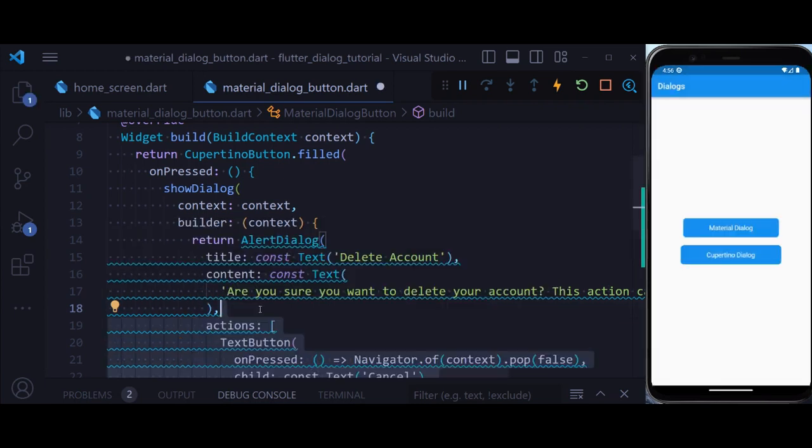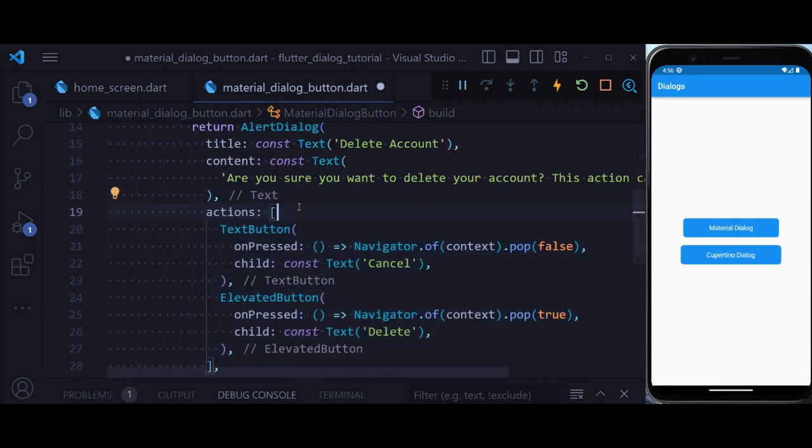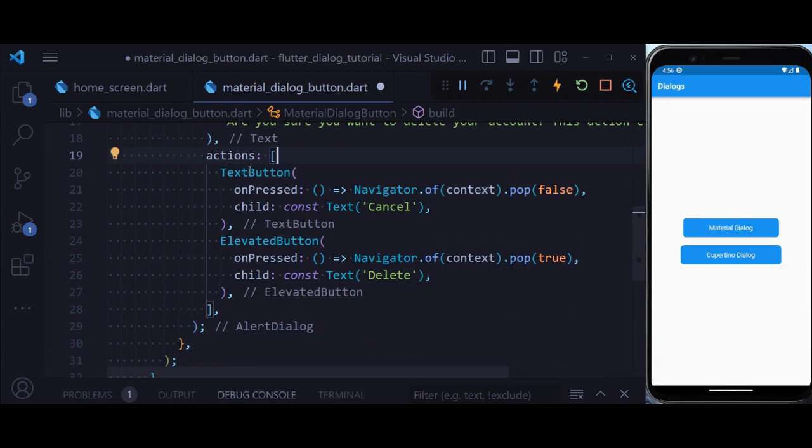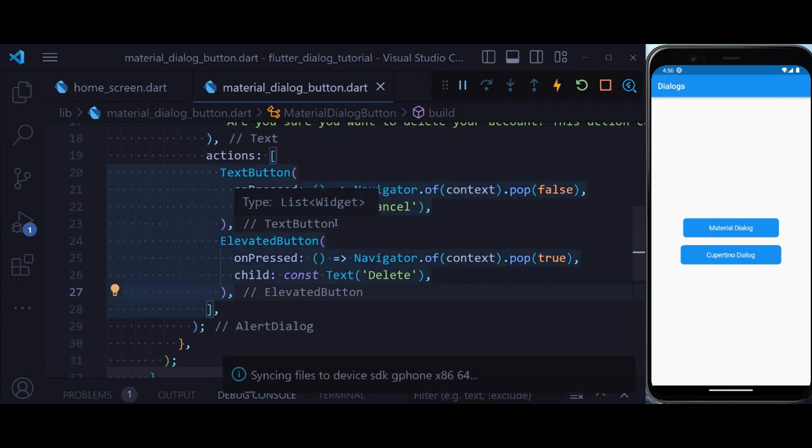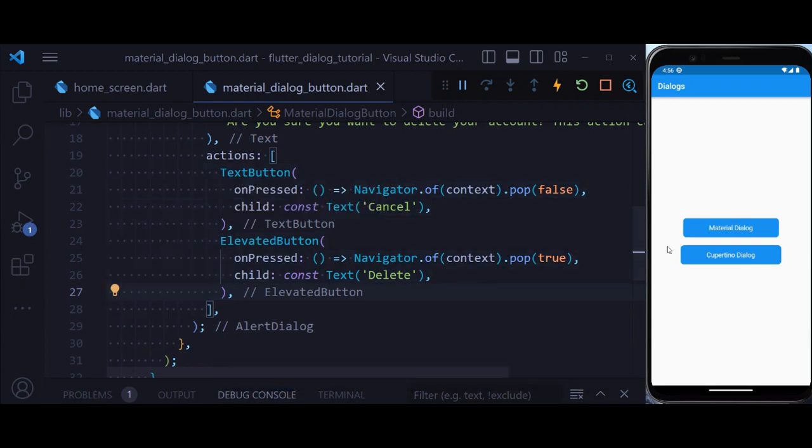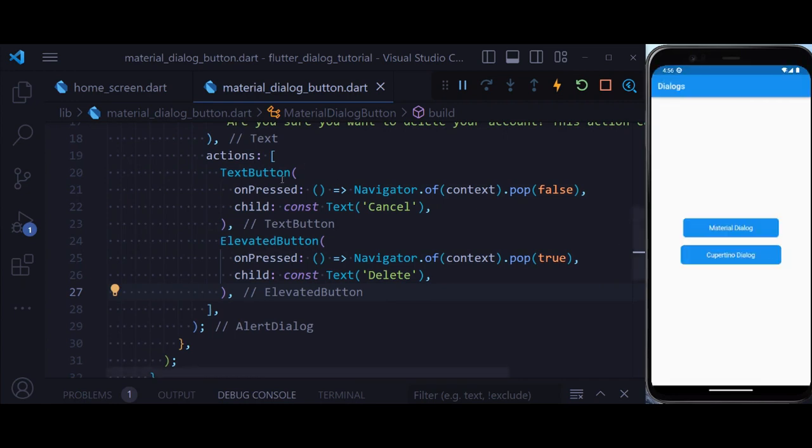We can also define some actions, and actions are just the buttons that are going to perform some action on your dialog. If we now hit save, you see that we have two actions, and if we click on any of these buttons, this navigator is going to get us out of the dialog.